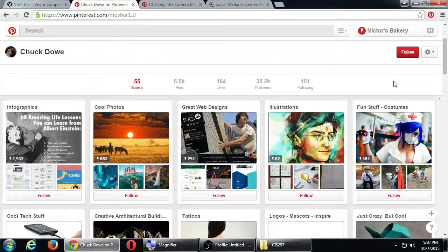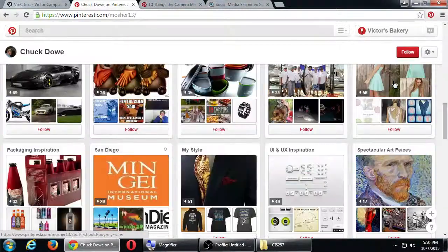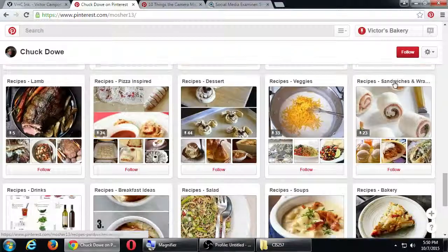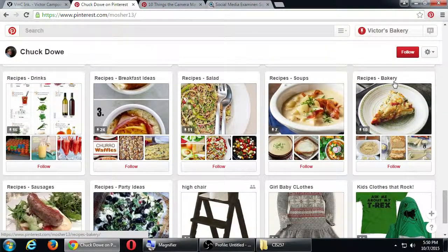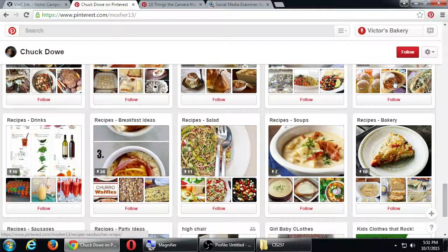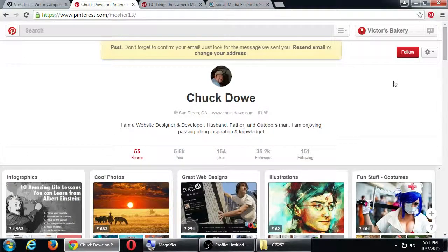He has a board about illustrations, one about infographics, technology, tattoos, fun stuff, logos — a lot of diversity. He's casting a big net. He doesn't have a board about every possible thing — nothing really about fashion or biker bars. He doesn't have a board about everything because when you try to be something for everyone, you're something for no one. You need focus. Whether more boards and more pins gives you more followers — it depends on a lot of factors.